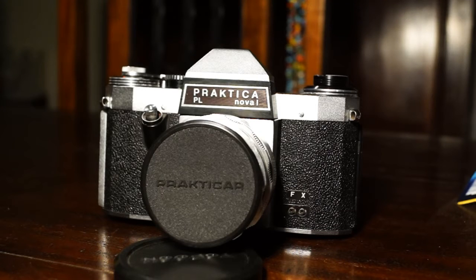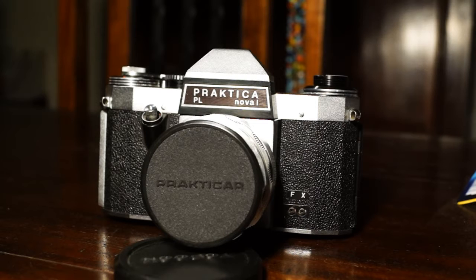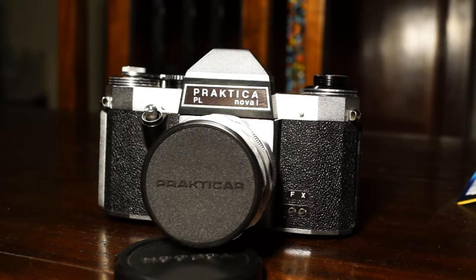Hello there and welcome back to another of my videos. Today I'm talking about the Praktica PL NOVA 1.